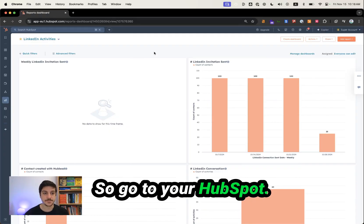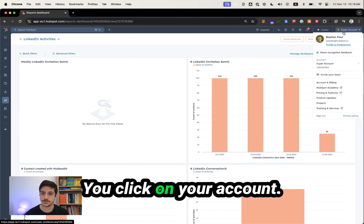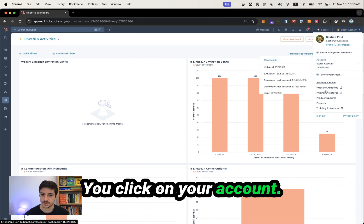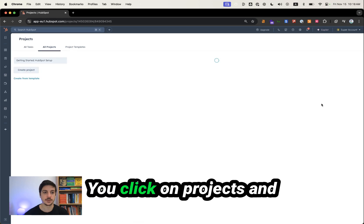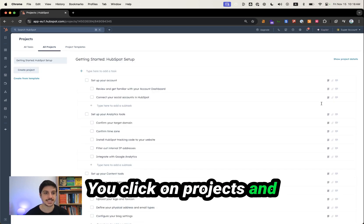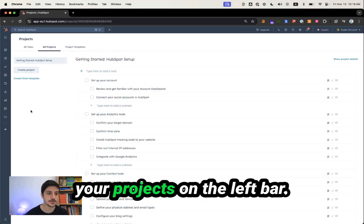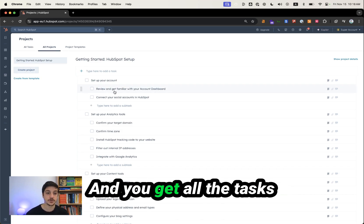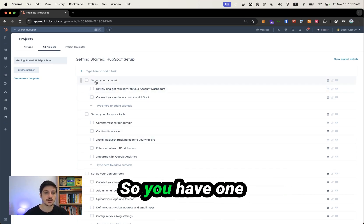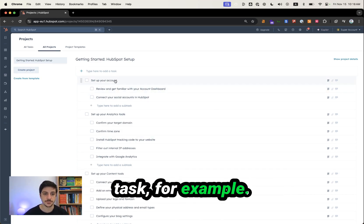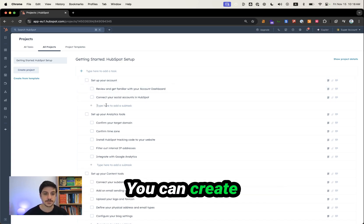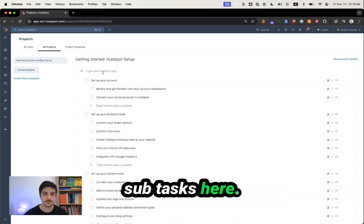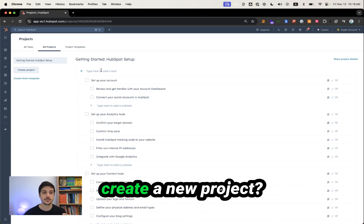So go to your HubSpot and on the top right, you click on your accounts and you search for projects. You click on projects and here you will see you get all your projects on the left bar and you get all the tasks linked to that project here. So you have one task, for example, like set up your accounts and you have subtasks. You can create subtasks here. You can create new tasks here. But how do you create a new project?